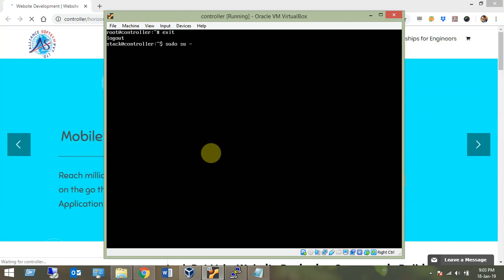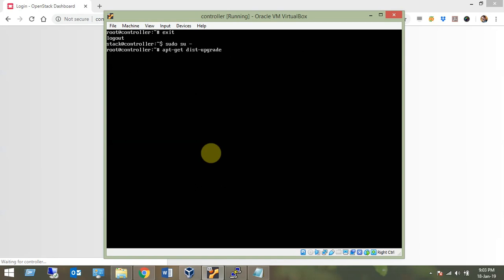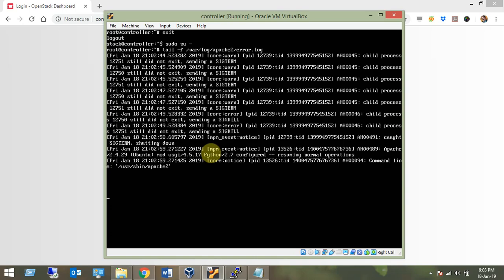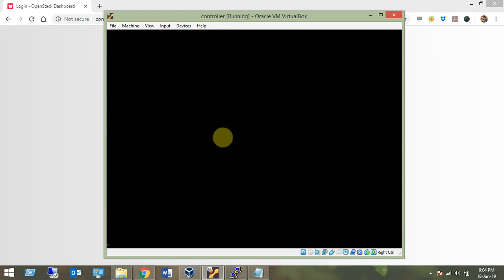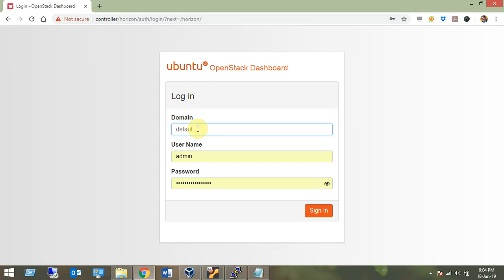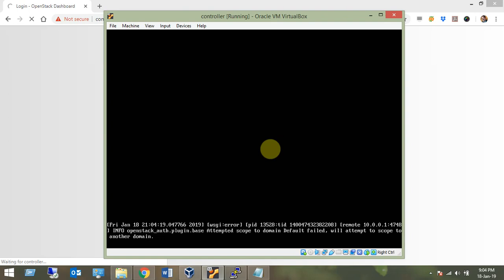To check for errors, run: sudo su - and then tail -f /var/log/apache2/error.log. If there are any errors they will appear here. On the dashboard login page, I enter domain 'default', user 'admin', and password 'adminpass'. The log shows 'attempted scope to default, will attempt to scope to another domain' — that is just an informational warning, no problem.